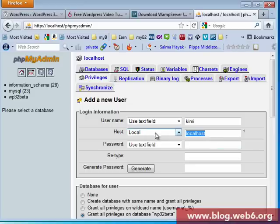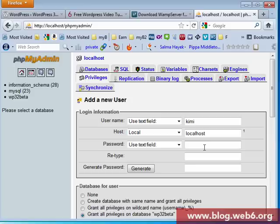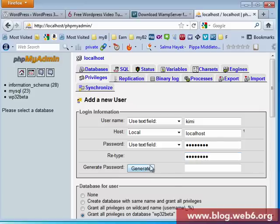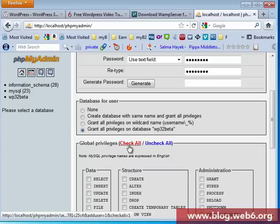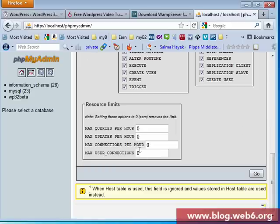So when we choose localhost and password, you're going to type in password. Now I'm going to type in my password. I'm going to type my password again. Or you can use generate password. Now you leave it all by default. And then here, global privileges, you're going to check all and then hit go.